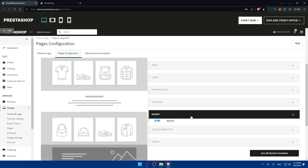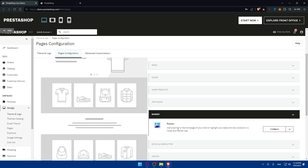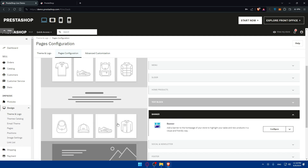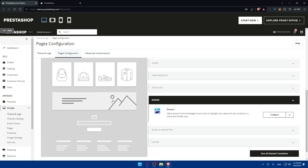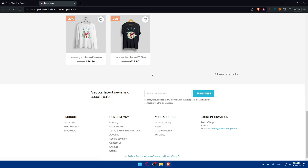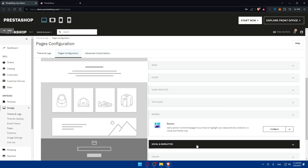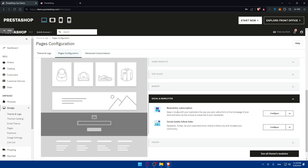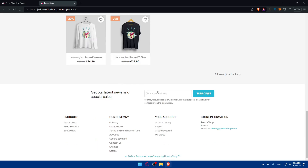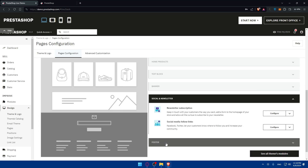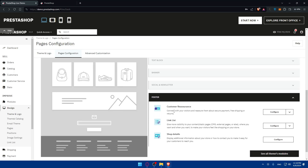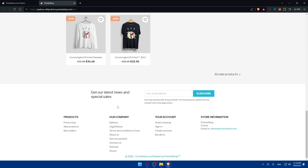Other than that, you can change the banner — for example a '20% off on clothes' banner. You also have socials and newsletter settings, where you can configure that section however you want.